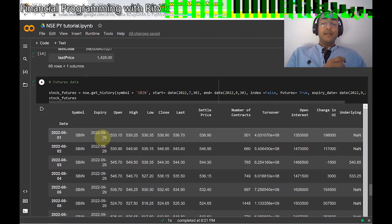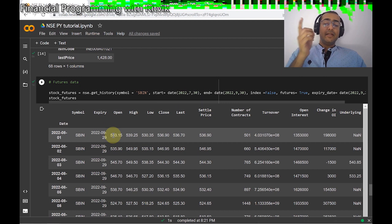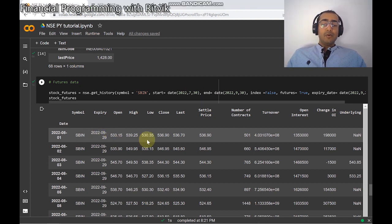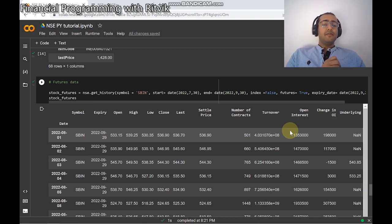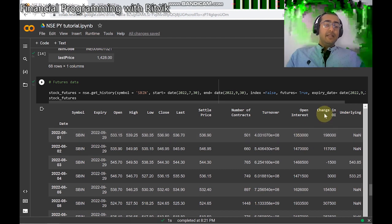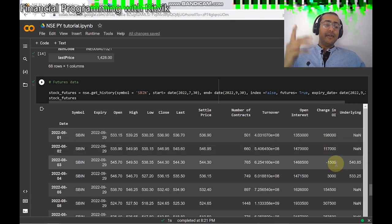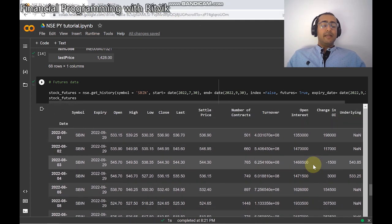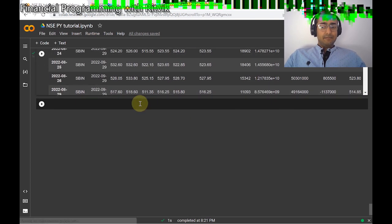If I run this cell, you'll see the futures information of SBI for this particular date range with expiry on 29th September 2022. You'll see open, high, low, close, last, number of contracts, turnover, and open interest, which is a very important parameter in the futures market. It gives information about contracts still yet to be executed in the market, indicating how active the market is. The change in open interest is also very important — you can see it was positive in the first two days and then went negative.